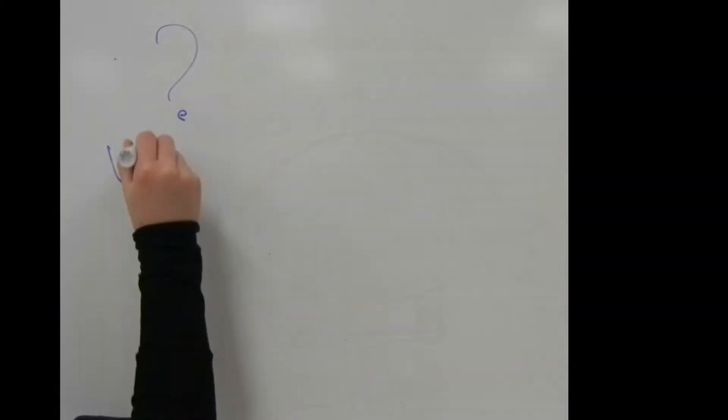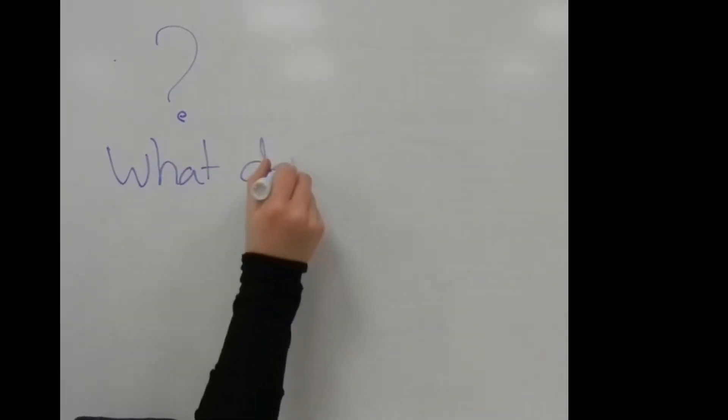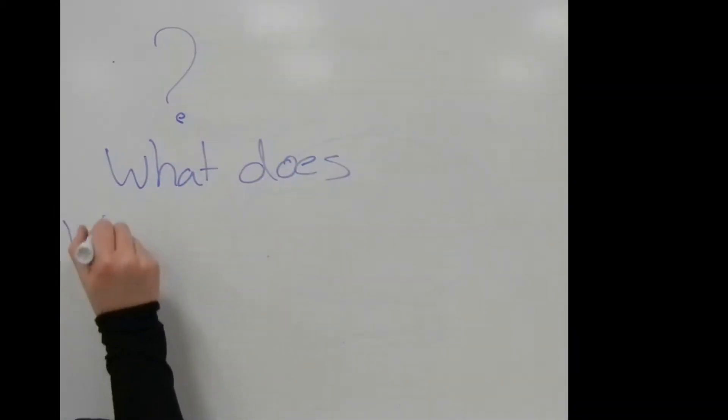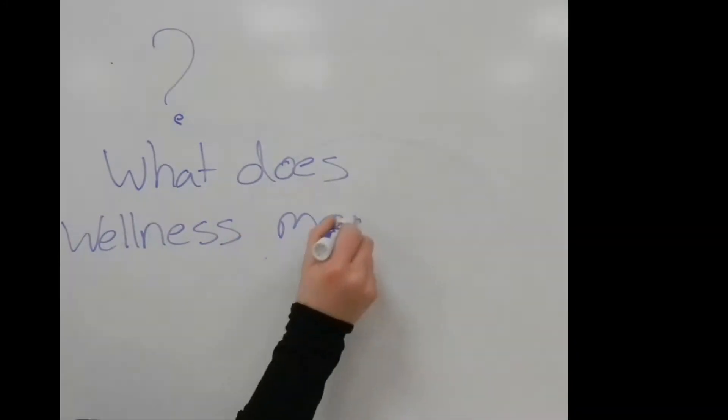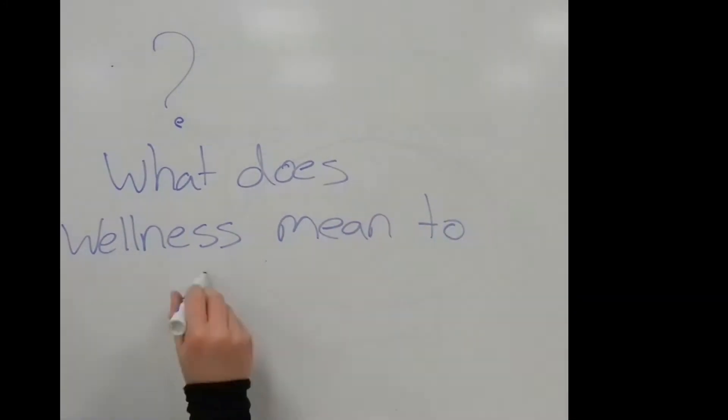This changed my life and led me to think, what does wellness mean to me? I came up with four descriptions.